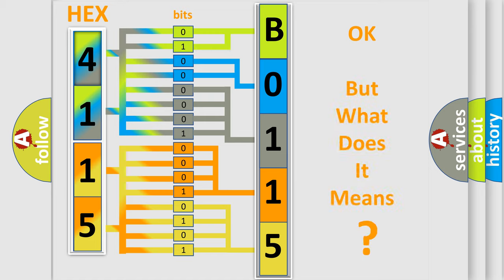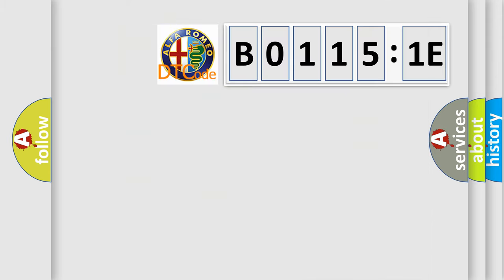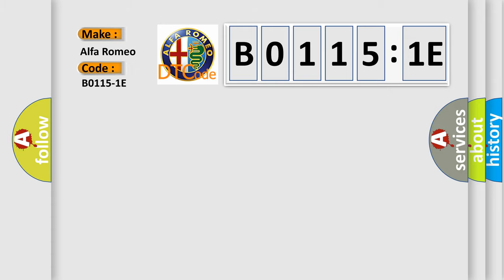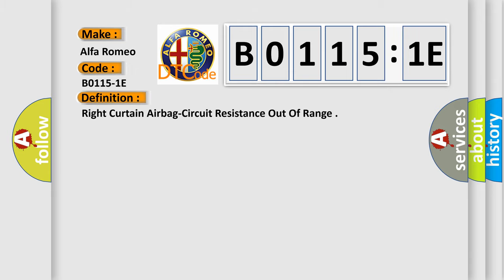We now know in what way the diagnostic tool translates the received information into a more comprehensible format. The number itself does not make sense to us if we cannot assign information about what it actually expresses. So, what does the Diagnostic Trouble Code B01151E interpret specifically for Alfa Romeo? The basic definition is: right curtain airbag circuit resistance out of range.